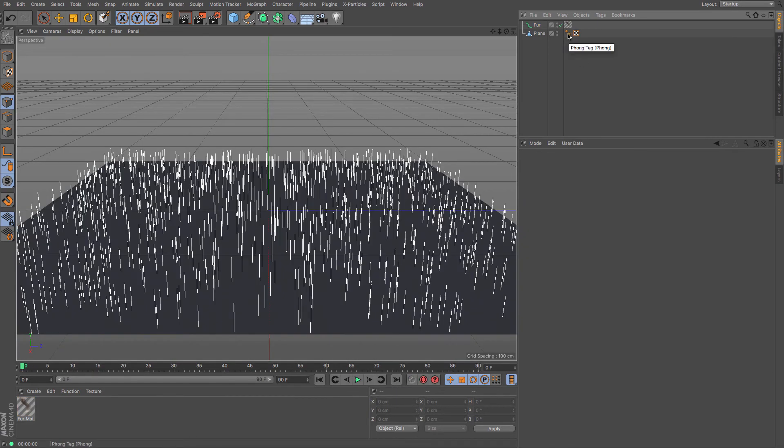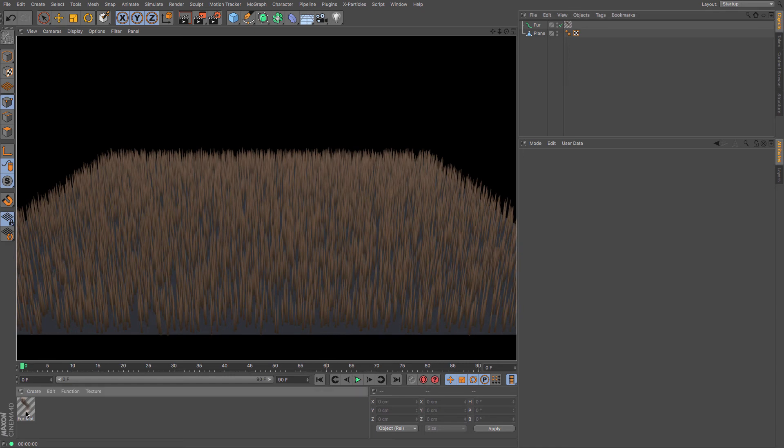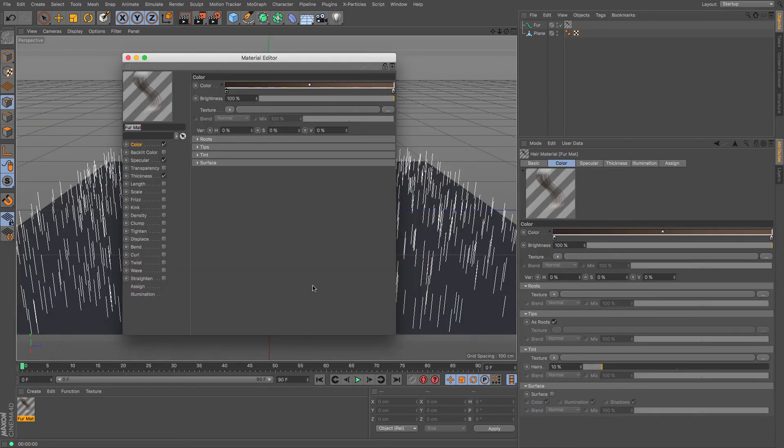The rest of the information about controlling the look of this fur is all done through the hair material here. Okay. And that's quite a lengthy thing. So let's have a nosy of it then.